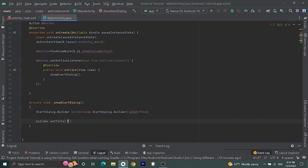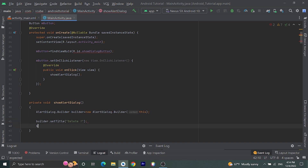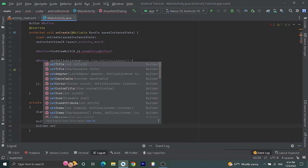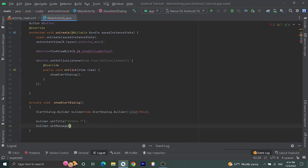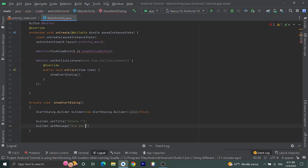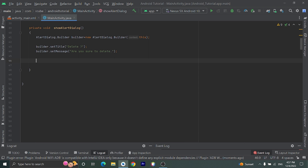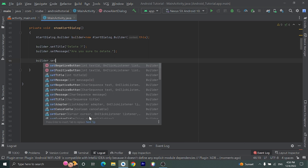Let's give the title, then builder.setMessage. For the message let's give 'Are you sure to delete?' Now let's set one positive button: builder.setPositiveButton.